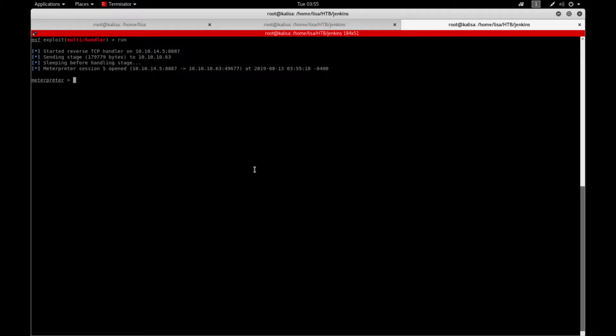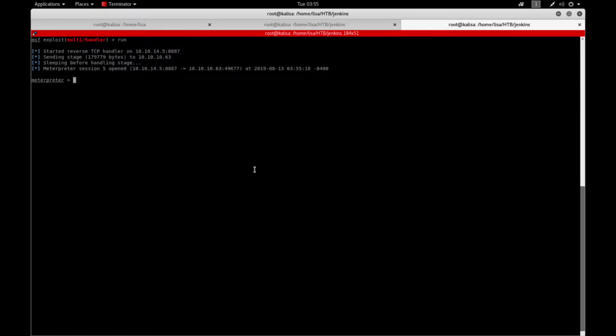So hello! Today in this video I'm going to show you a privilege escalation method called Rotten Potato by impersonating the privileges to the NT AUTHORITY\SYSTEM.